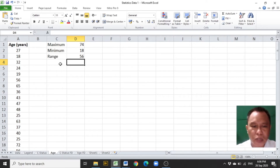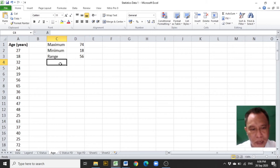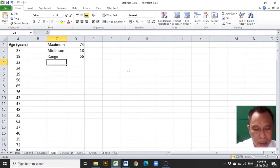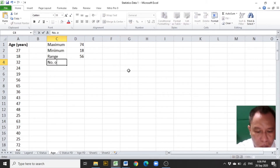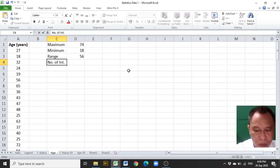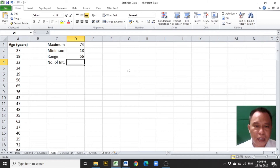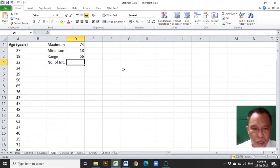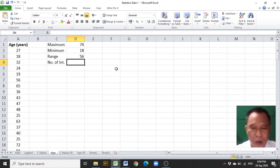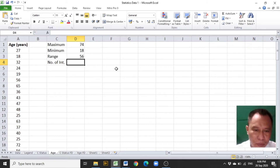The next step is to determine the number of intervals or desired number of intervals. Encode the number of intervals in C4 and choose the number of intervals you are going to have in your group frequency distribution. In this example, 8 is chosen.